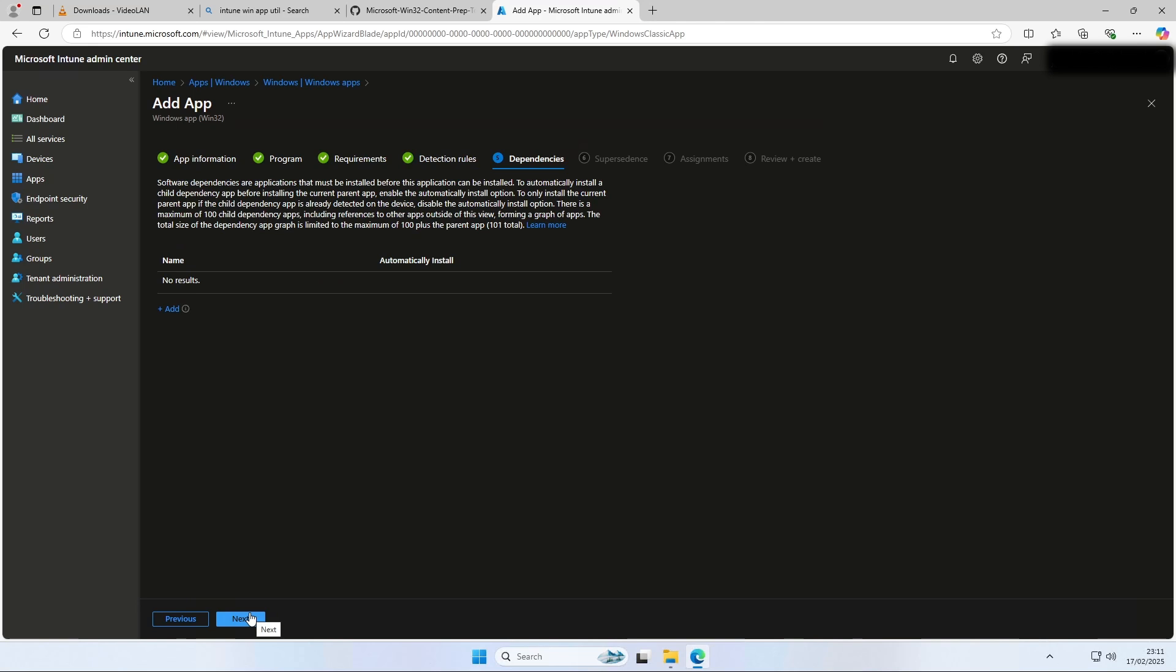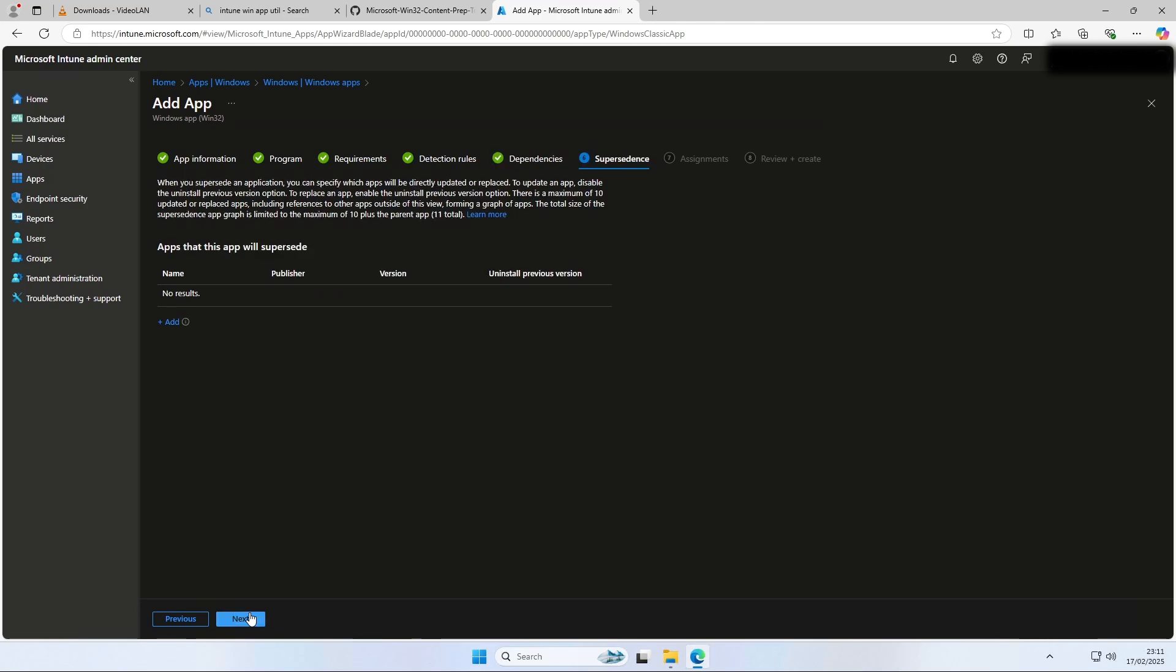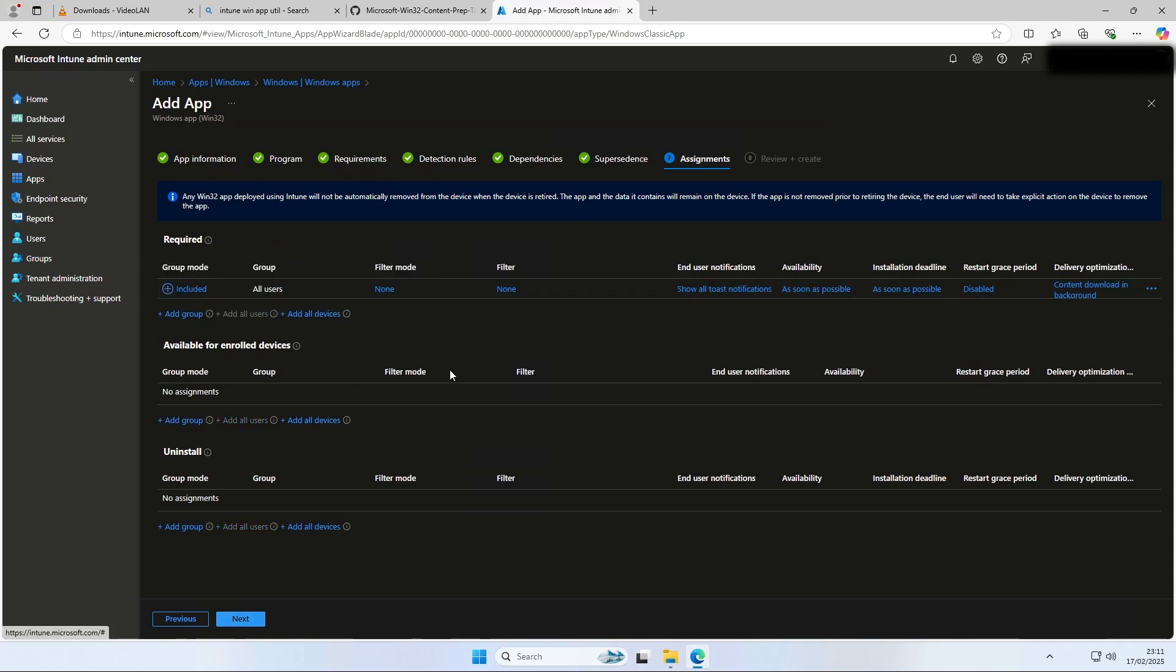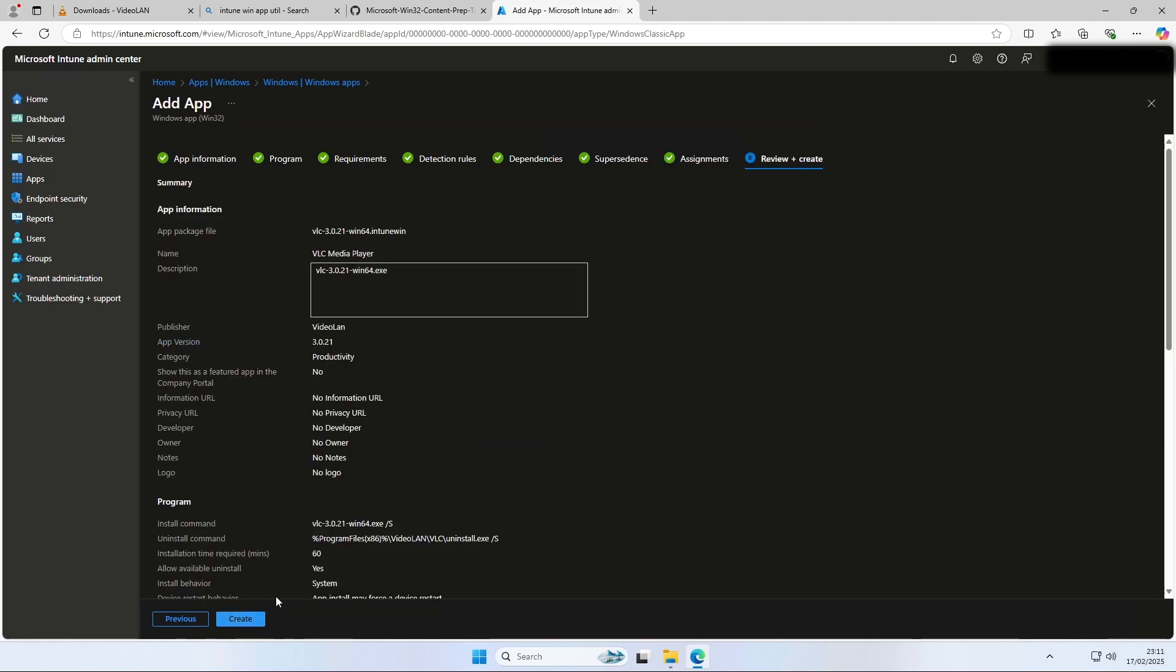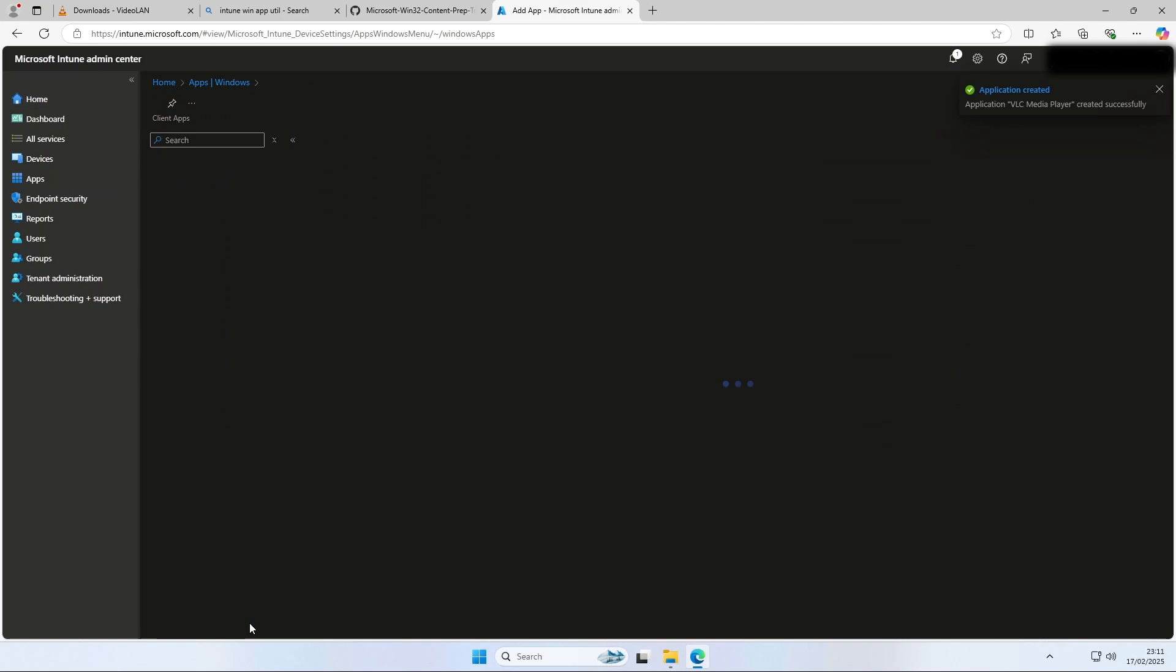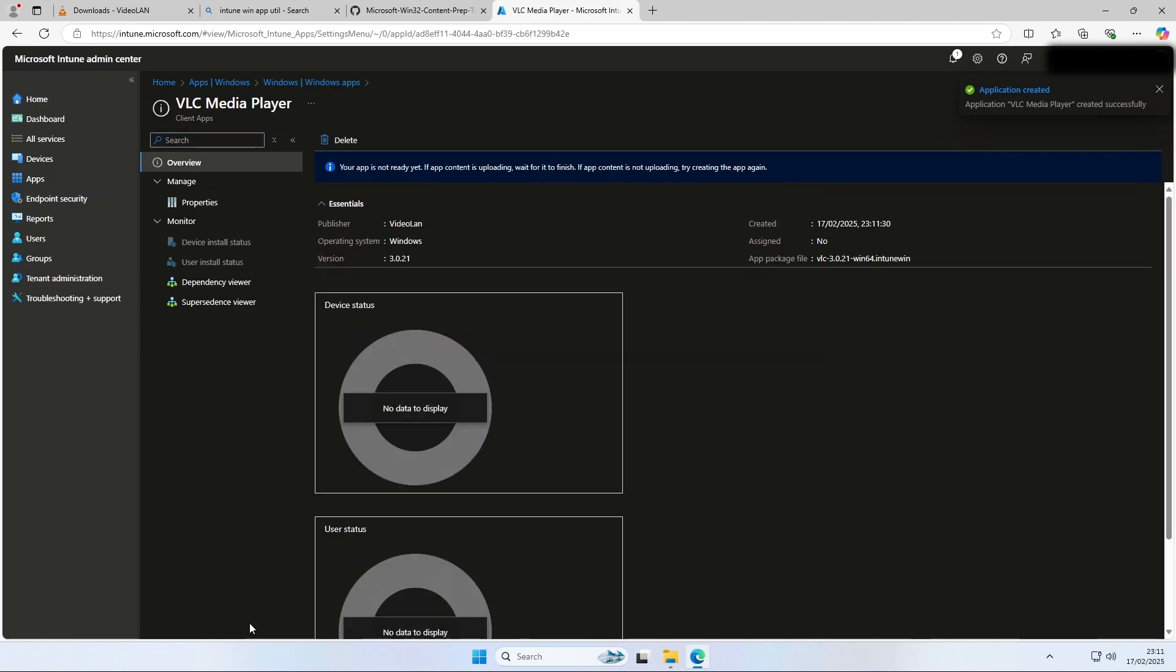Define your dependencies if you want and click on next. Define your supersedence if you want and click on next. On the assignment, assign the application to a group or all users, all devices. It does not matter if the application is assigned to a user or device. The application will now be created. This can take a while. On the end, you will see a pop-up on the right top corner.